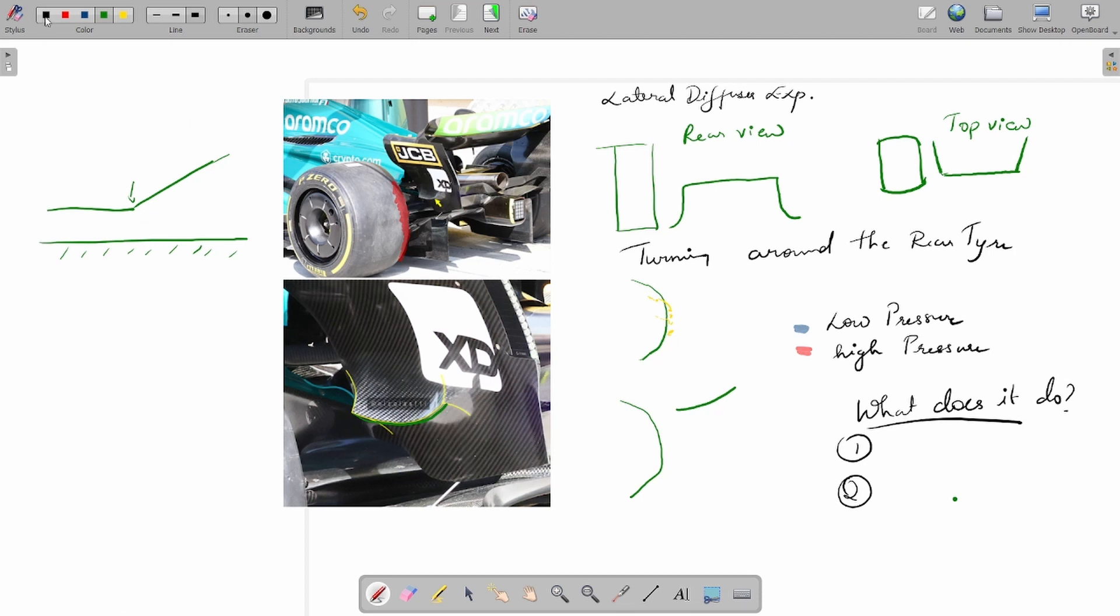If you consider this as the throat, which is basically the point at which there's a kick in the diffuser, it's also called in F1 as the diffuser kick line. If you've read that in technical columns, this is what it means—it's the place where you start expanding the flow.